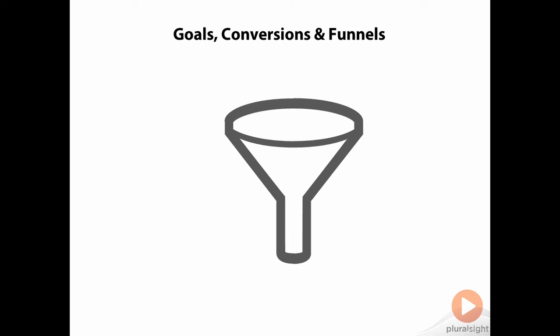You can even specify that you only consider a user entering the funnel if they have passed through the first step in the funnel, so that users who skip to intermediate steps in your funnel are not counted.